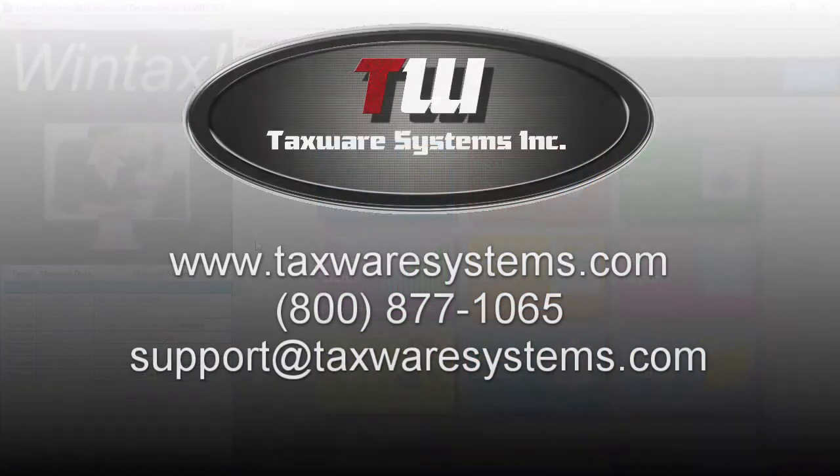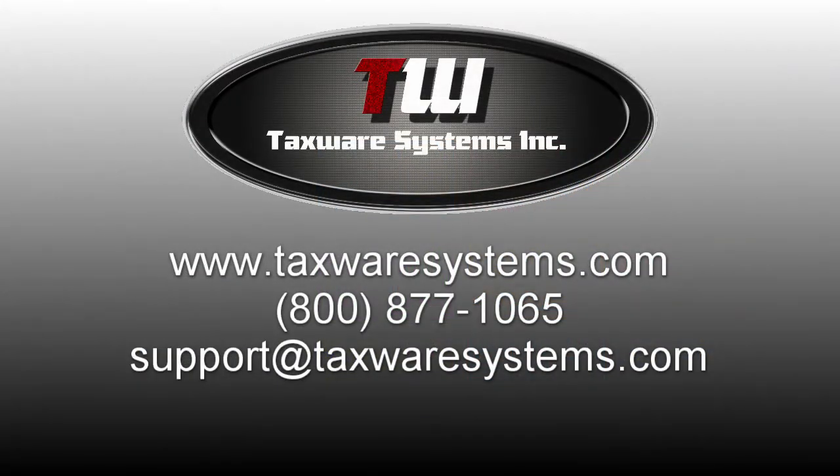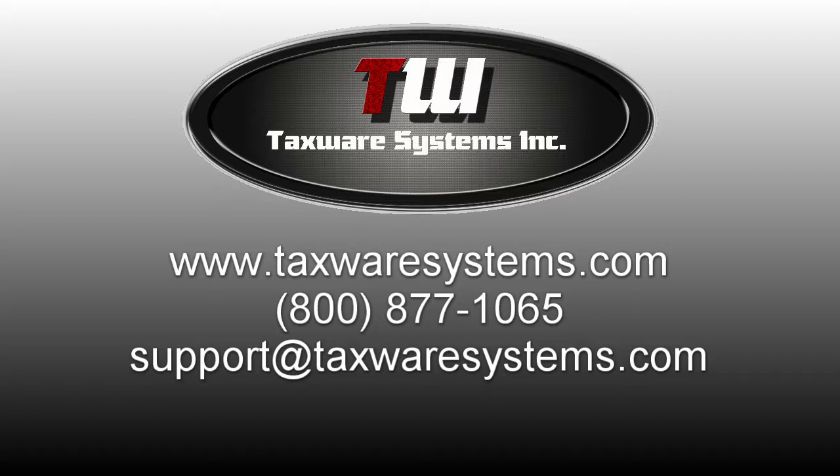That concludes our overview of the main menu. If you have further questions feel free to email us at support@taxwaresystems.com or give our technical support line a call at 1-800-877-1065. We'll see you in the next video and thank you for choosing TaxWare.